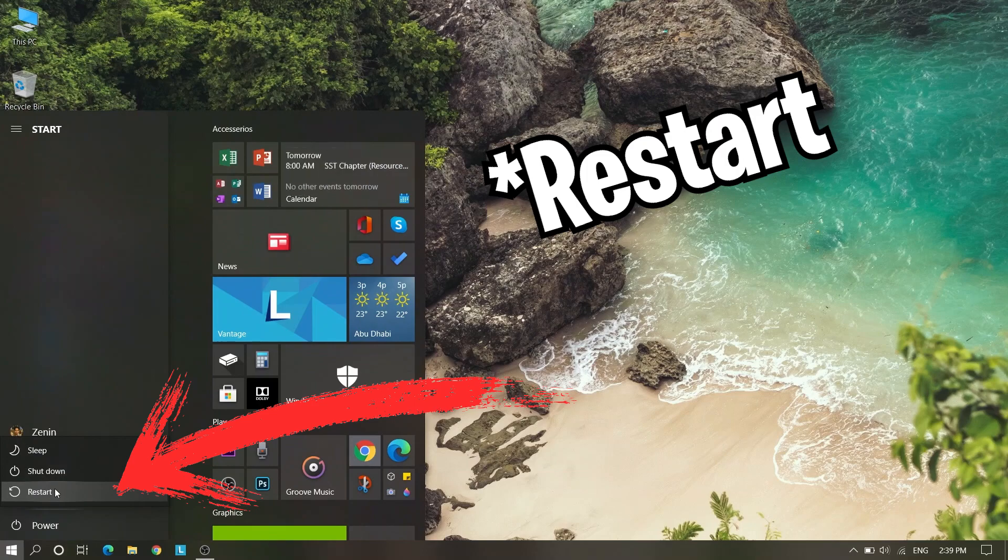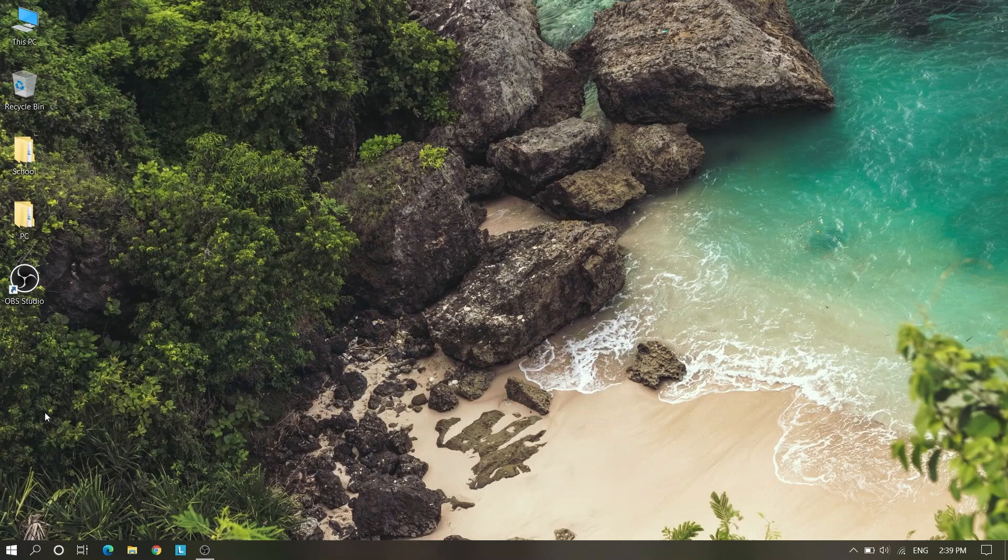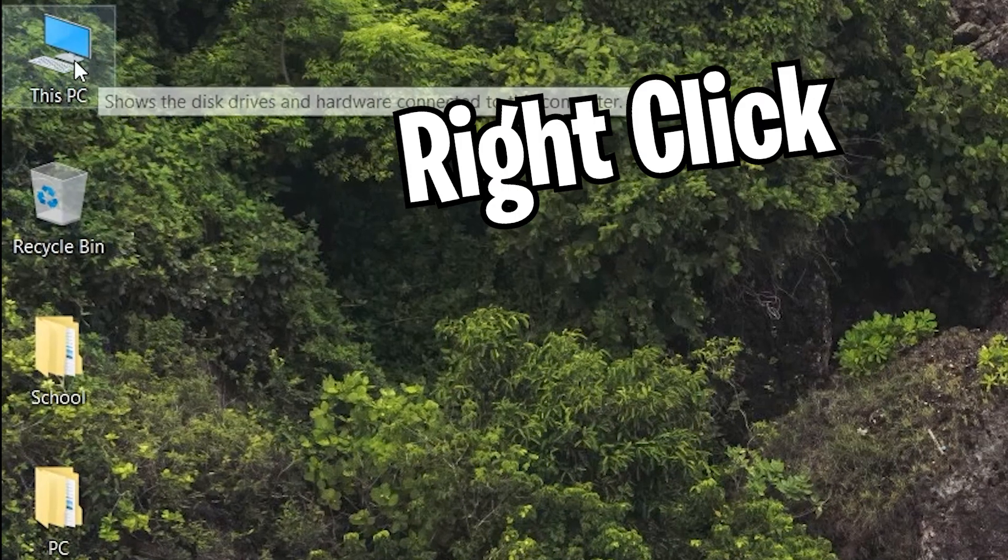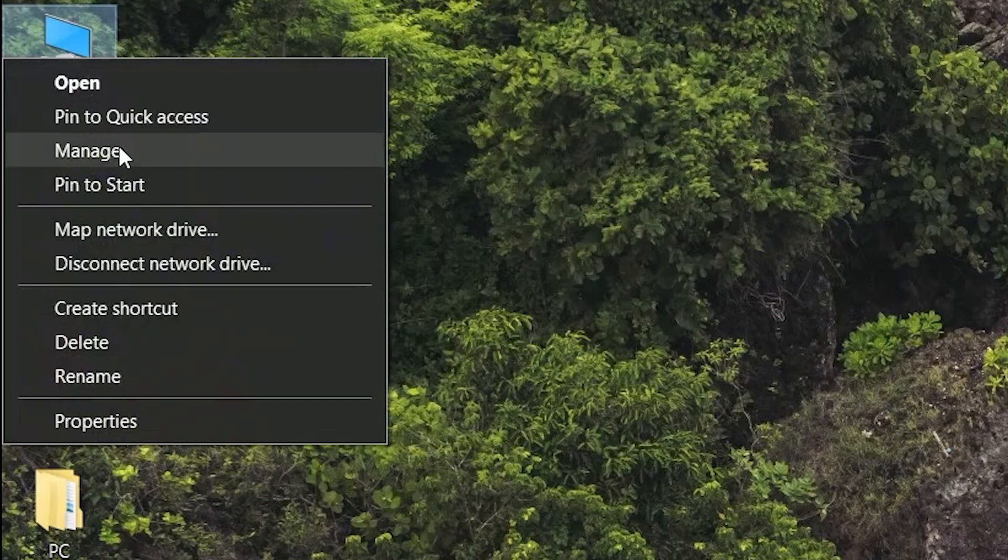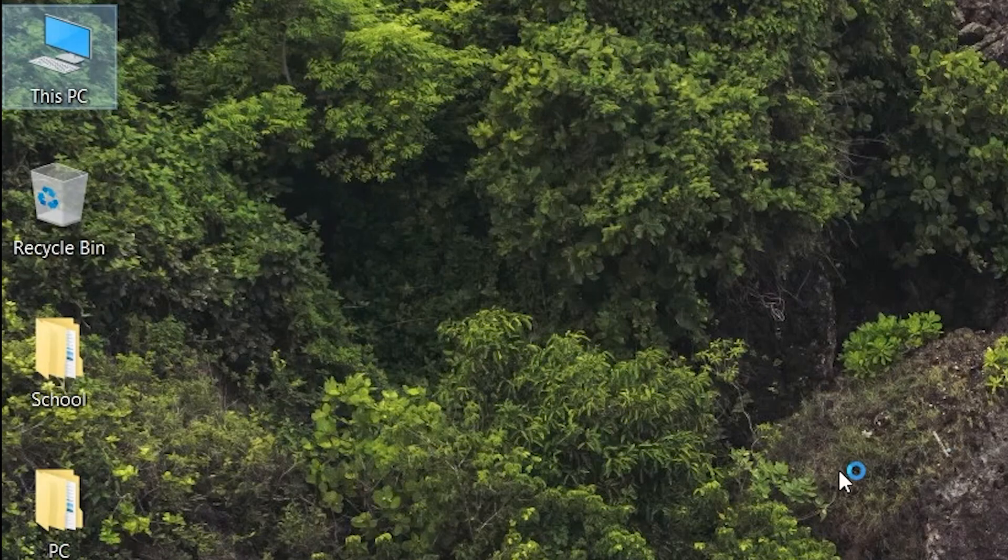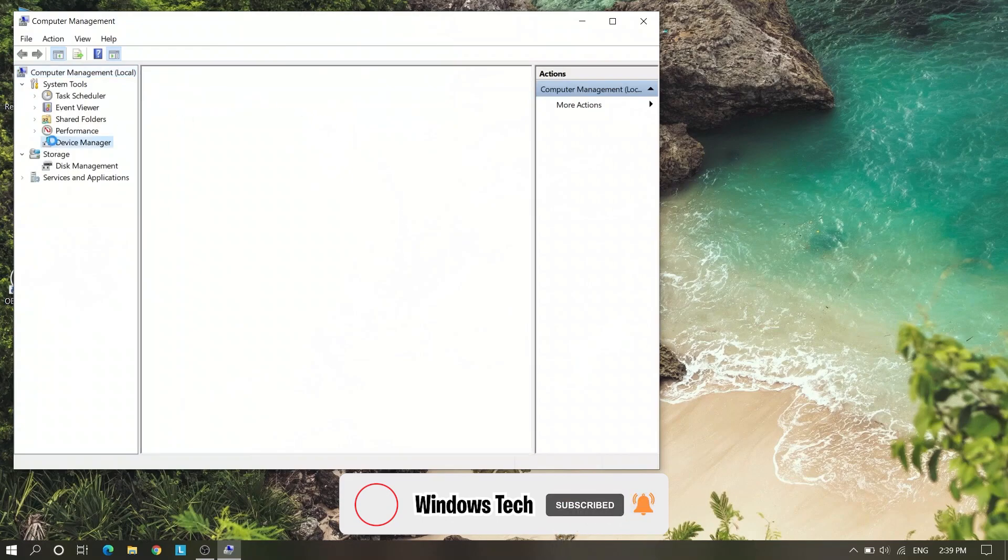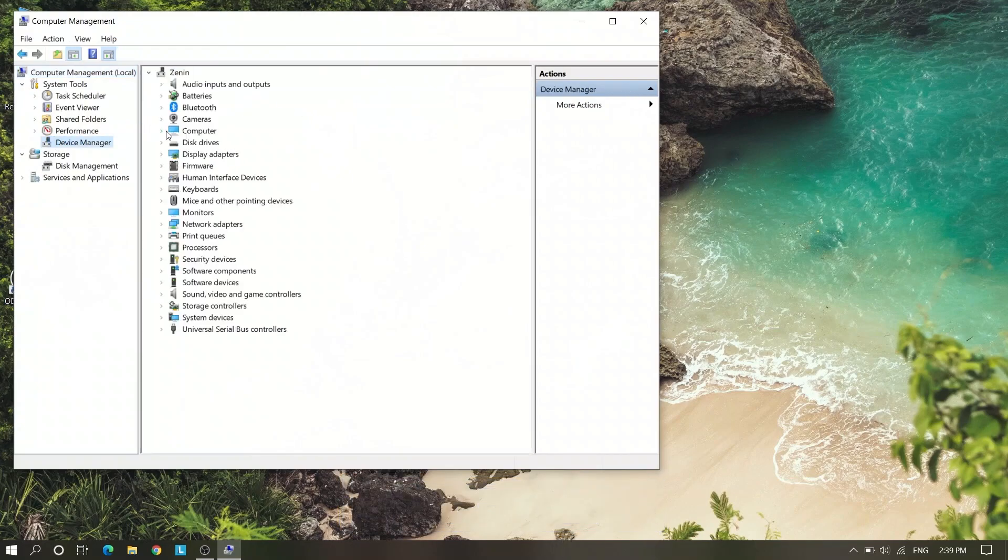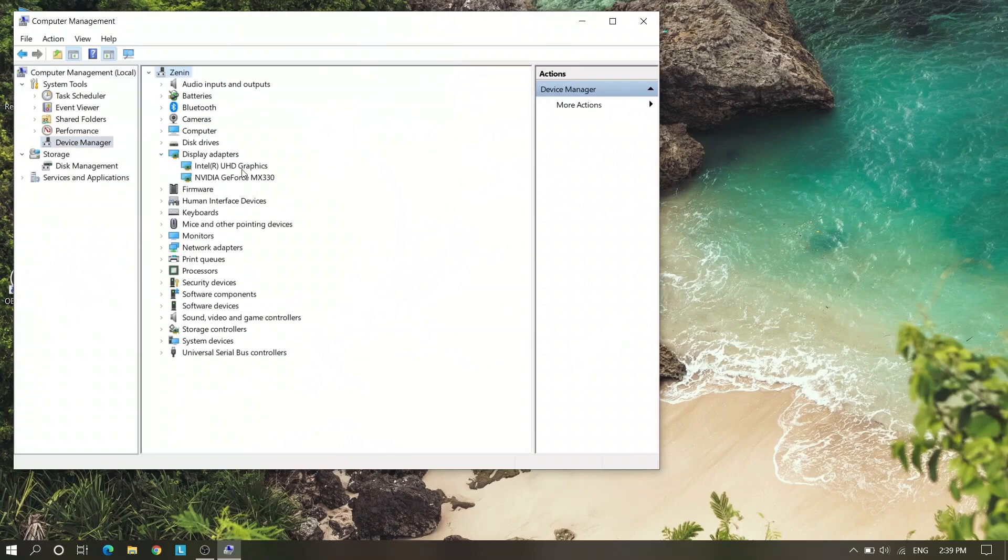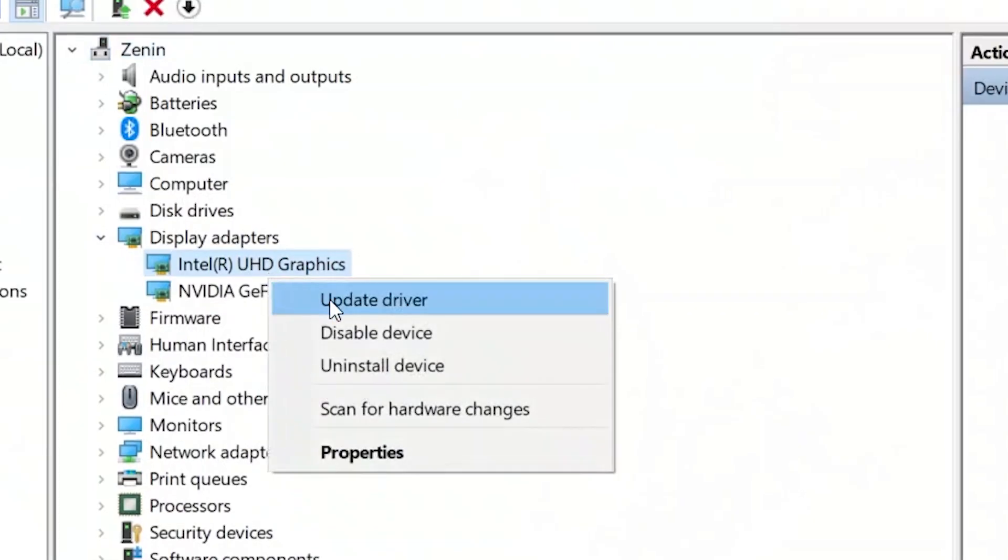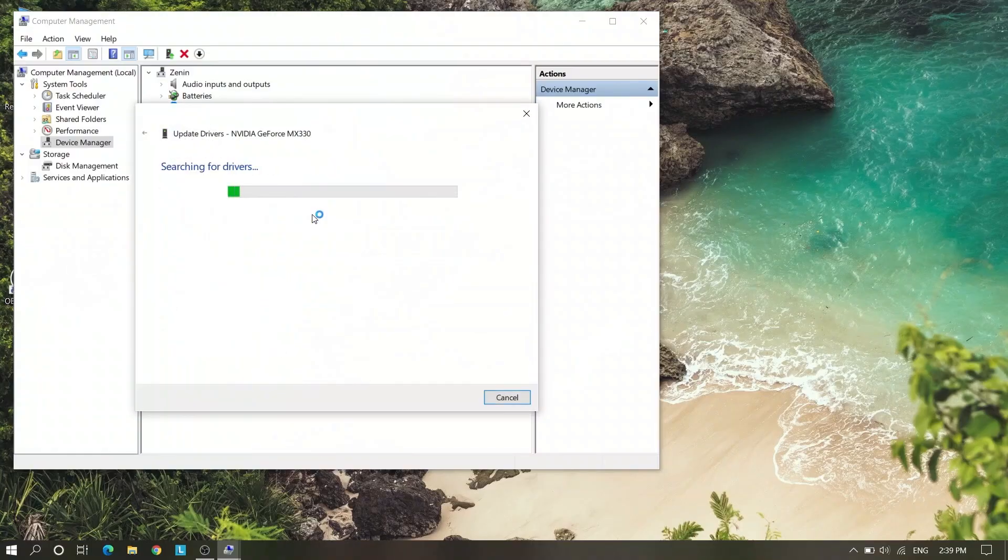If this method will not work, then we can check another method. Right click on This PC and go to Manage once more. Here you will see Device Manager and Display Adapter. Once more, right click on Intel and Update and search for automatic.